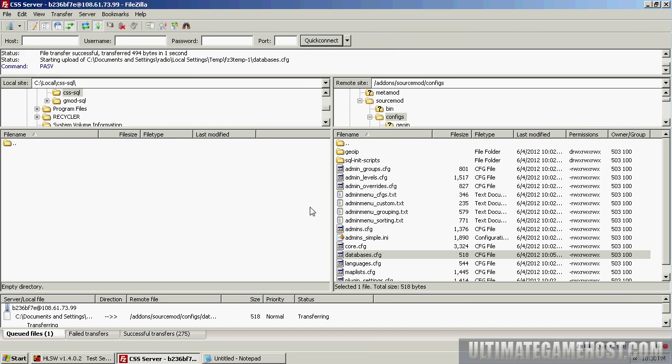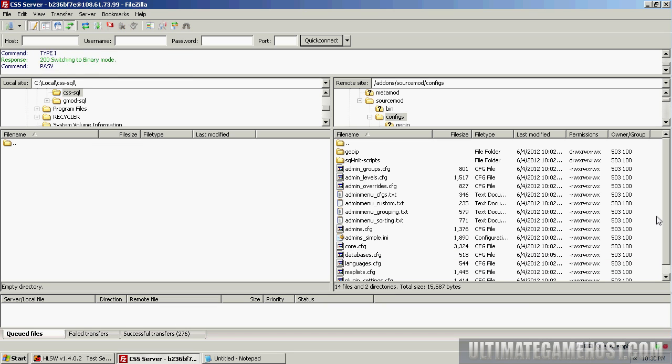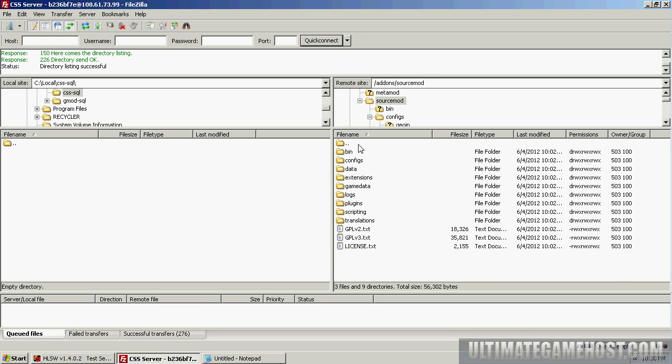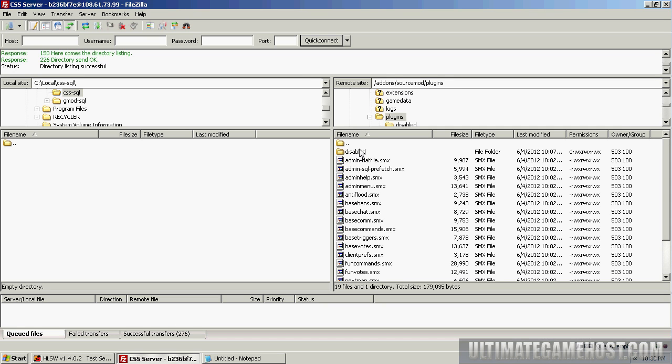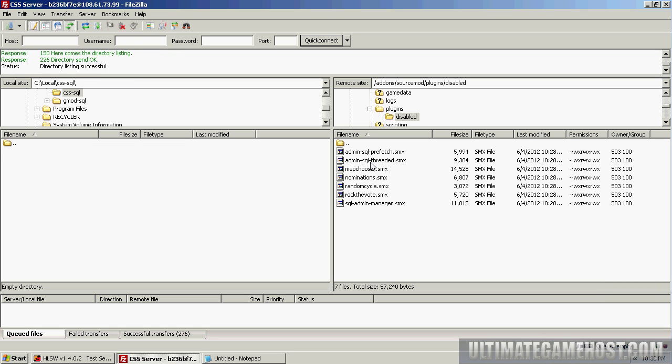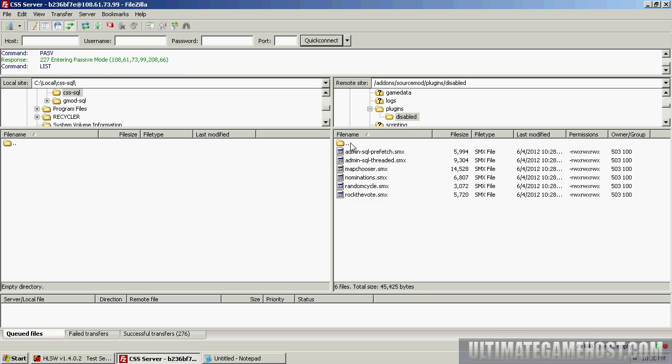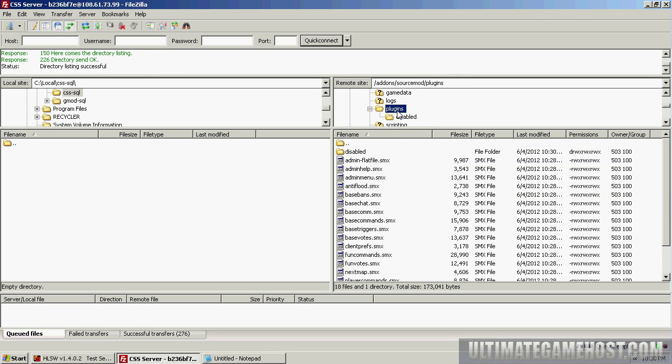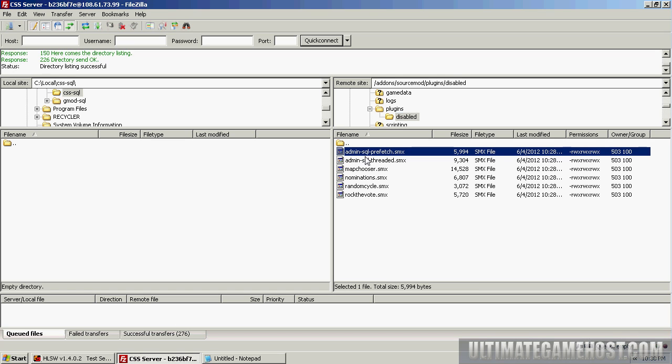The second we upload it, there we go. Now we have to choose the plugins that we want to enable. We'll go up a directory and then into plugins/disabled. Here we have a couple options. We are required to have the admin manager for SQL, so I'll go ahead and drag that up here to the double dot, and that takes it out of the disabled folder and puts it into the plugins folder. And we need one of these two plugins.